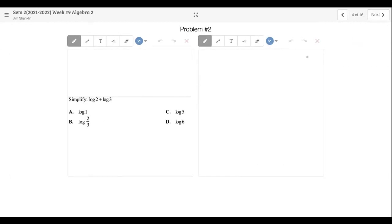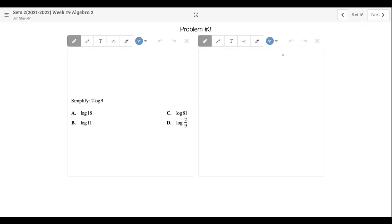Problem two: simplify log base 10 of 2 plus log base 10 of 3. The answer is letter D. Problem three: simplify 2·log of 9 — just bring the two up, so that's log of 81. Done. A lot of these practice problems you should be able to do in your head.